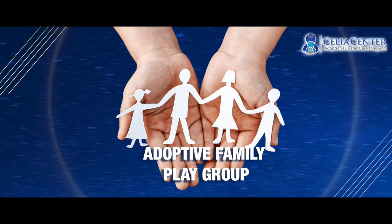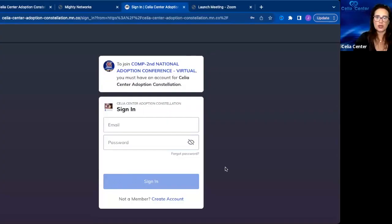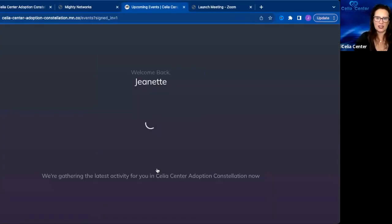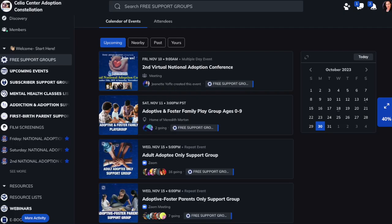Once you sign in and create your account, you will come to a page that shows you the Mighty Network. On the left hand side of your screen, you will see the free subscription that you have subscribed to, and you can click on this feed and see the information there.